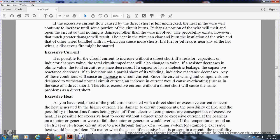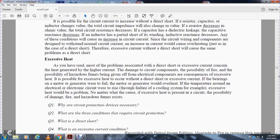Excessive current: it is possible for the circuit current to increase without a direct short if a resistor, capacitor, or inductor changes value. The total circuit impedance will also change. If the value of the total circuit resistance increases, the capacitor develops an electrical leak and its resistance decreases. The inductor will have a partially shorted winding and its inductive resistance decreases. Any of these conditions will cause an increase in circuit current. The circuit wiring and components are also designed to withstand normal circuit current. If the current would increase, the circuit would cause overheating. Overheating, just as in the case of a direct short or short circuit, will also - without a short circuit or direct short - cause the same problems as the direct short. For most of the problems, whether from a direct short or excessive current, concern with heat during high current and the damage of circuit components carries the possibility of fire.